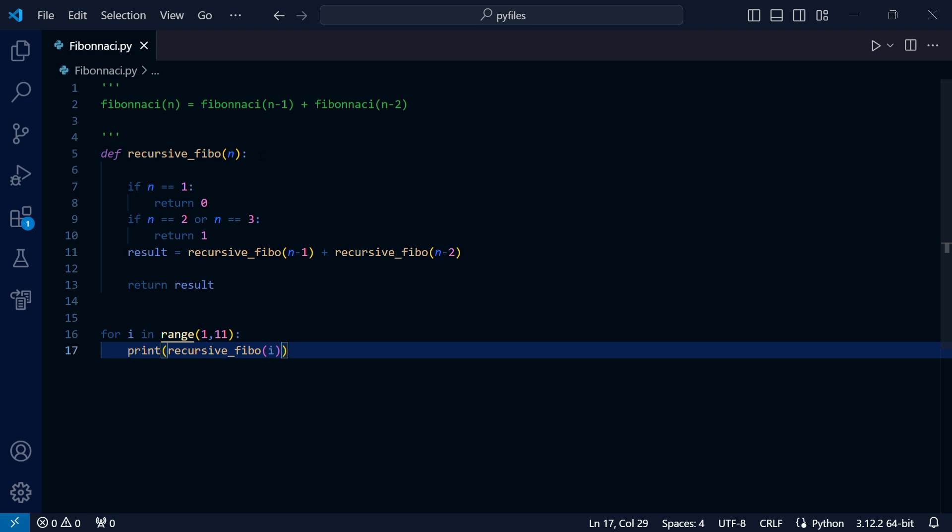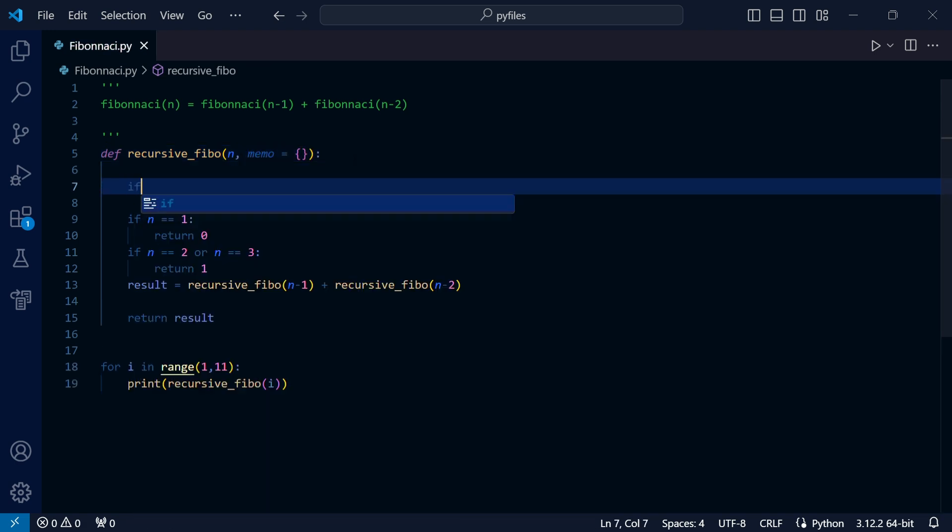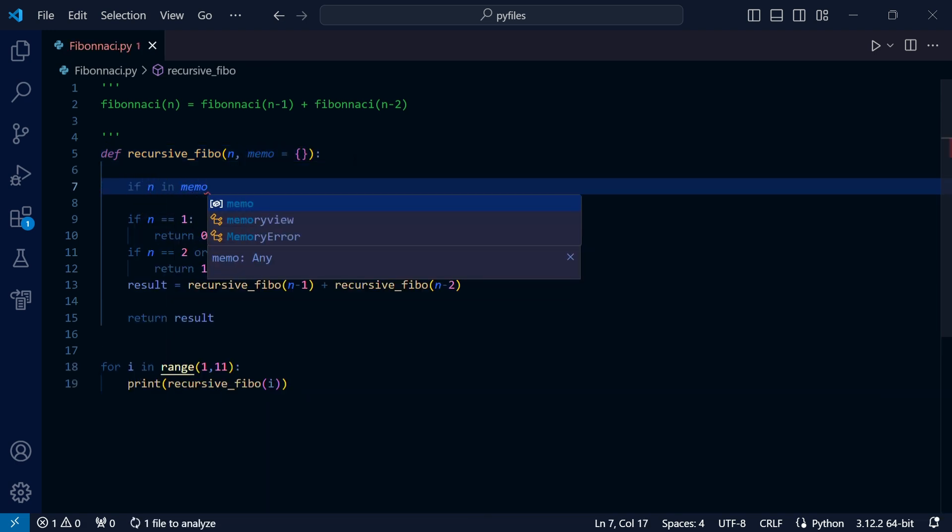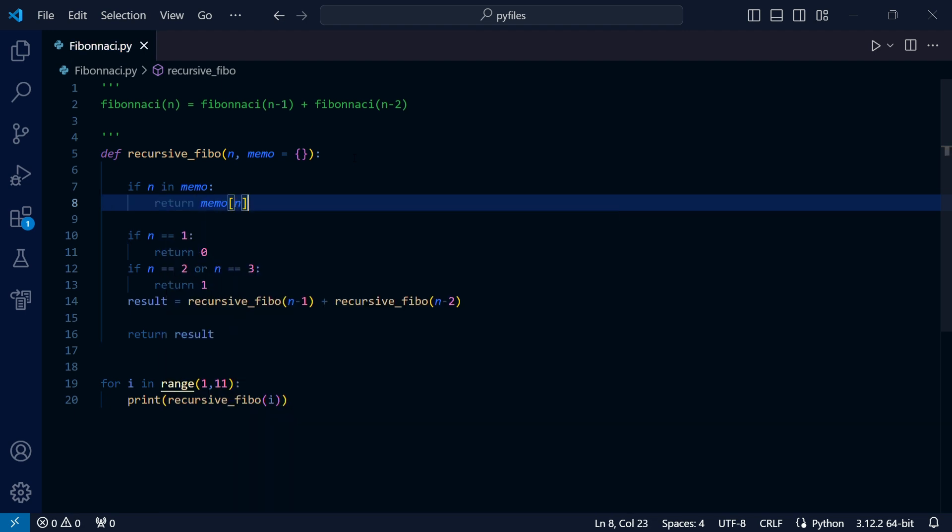We'll start by adding a default empty dictionary parameter to our function. After that, we'll check if we already calculated the number and return its value if true. Now let's modify our code and store our return values in result.